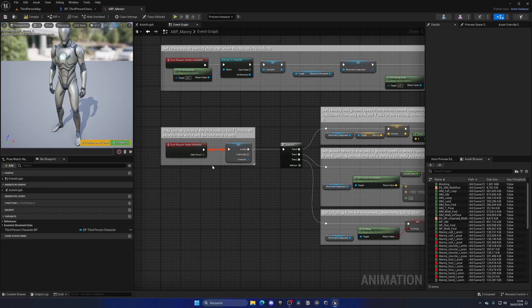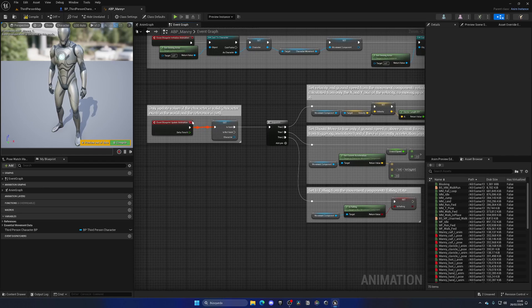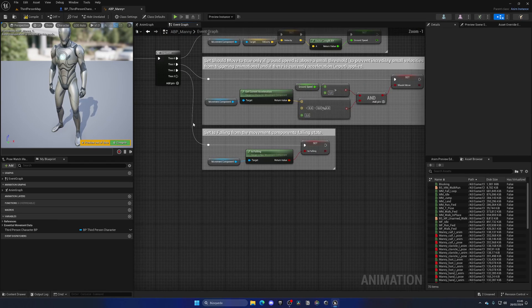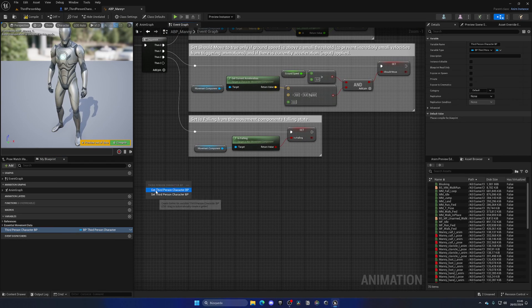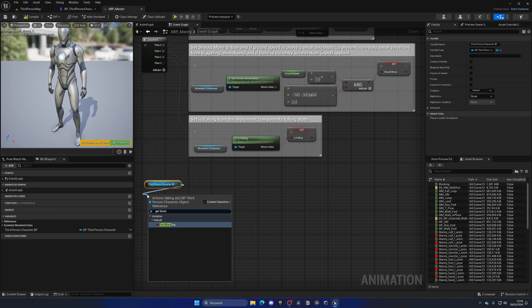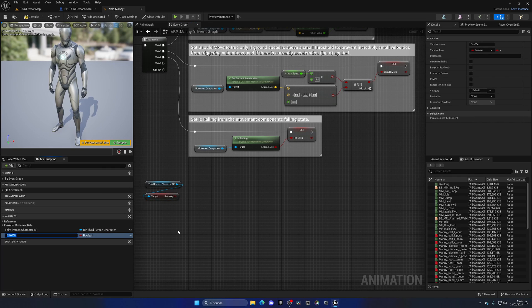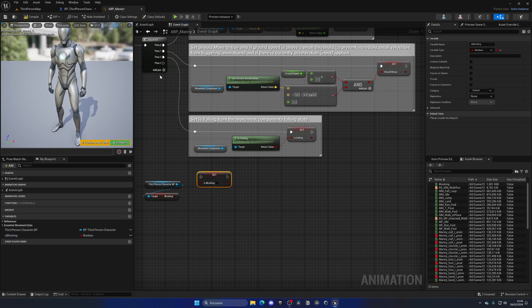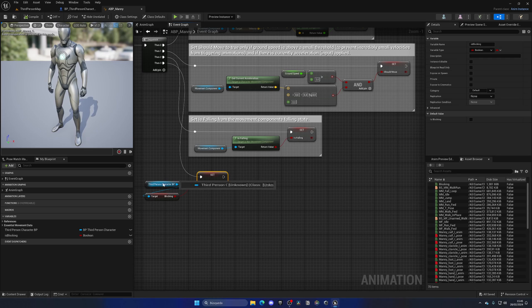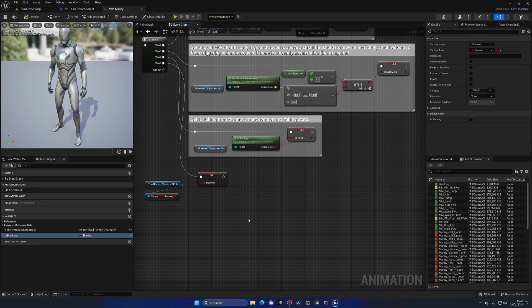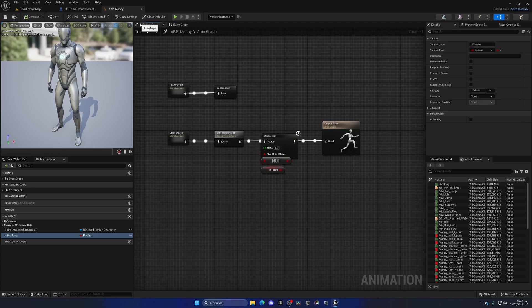Now in the update event we need to constantly check this variable, since it can change at any time. Add a sequence node, then get the Third Person Character reference and get the Blocking variable we created. In the animation blueprint, create another variable called 'IsBlocking' — this is the one we'll use for the animation. Set it to whatever the player's blocking variable says. When we change it on the player, it will also update here in the animation blueprint.